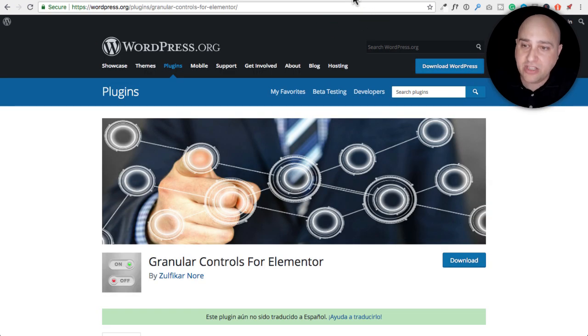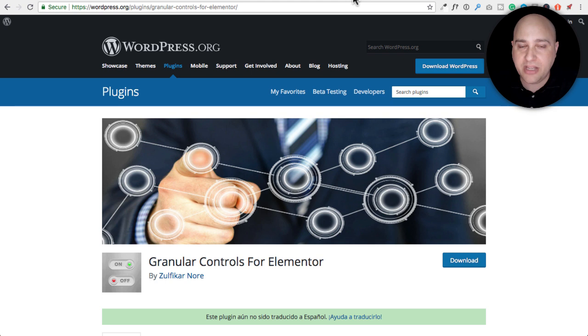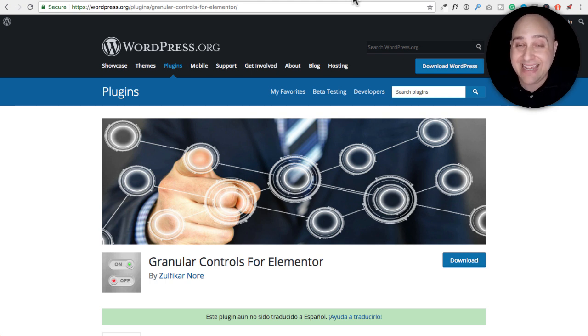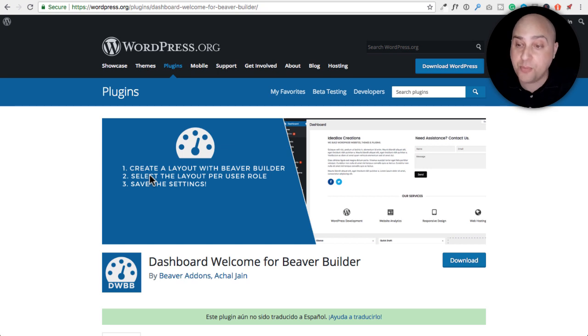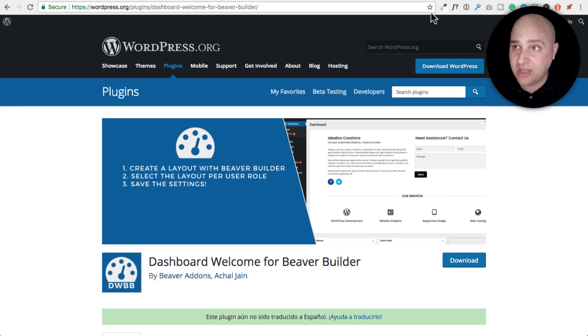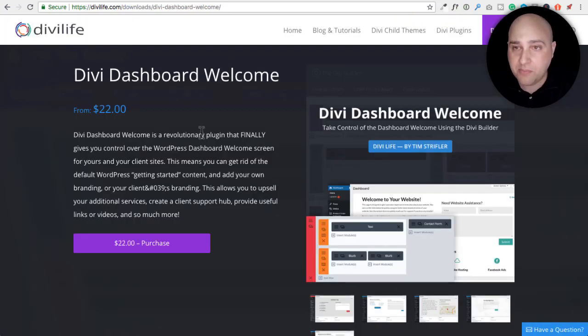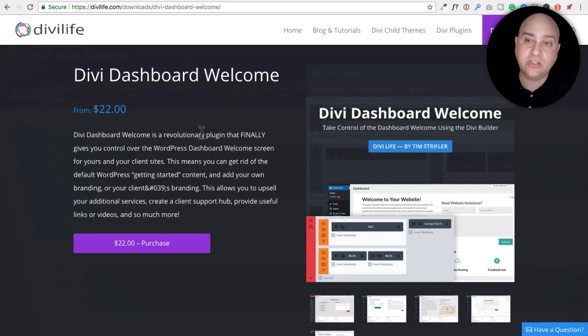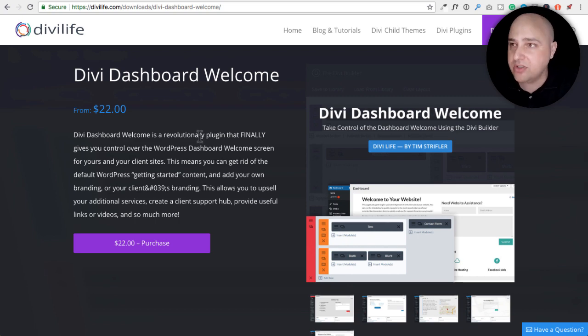So for Elementor, there's a free plugin called Granular Controls for Elementor and I'm going to show you how to use this in this video. If you're using Beaver Builder, there's Dashboard Welcome for Beaver Builder and you can see from the image here, you're essentially able to do the same exact thing. Now if you're a Divi user, there is a plugin for $22, it's called Divi Dashboard Welcome over at Divi Life. I have never used that.